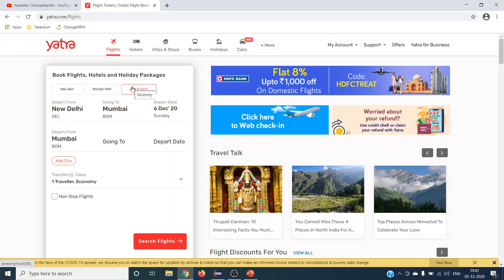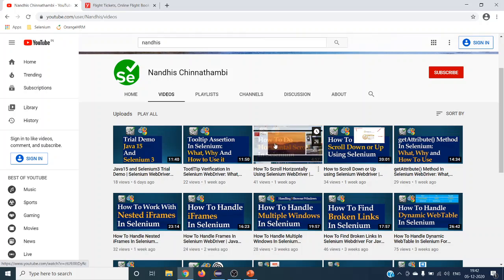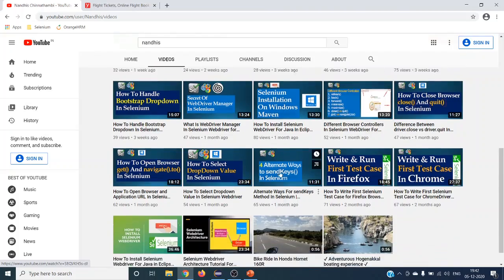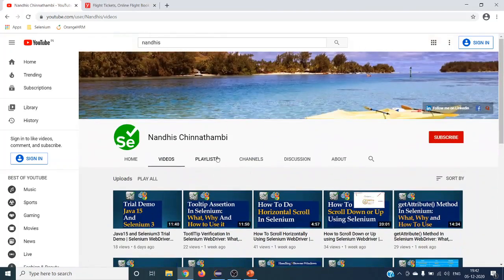Before moving on to programming, if you have not subscribed to my channel, please click the Subscribe button and subscribe for more interesting videos. I have already posted numerous videos on Selenium WebDriver to help you. Please subscribe — thank you guys, let's move on to our programming.